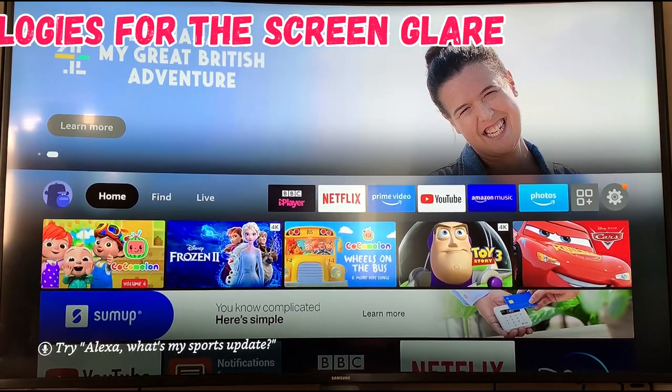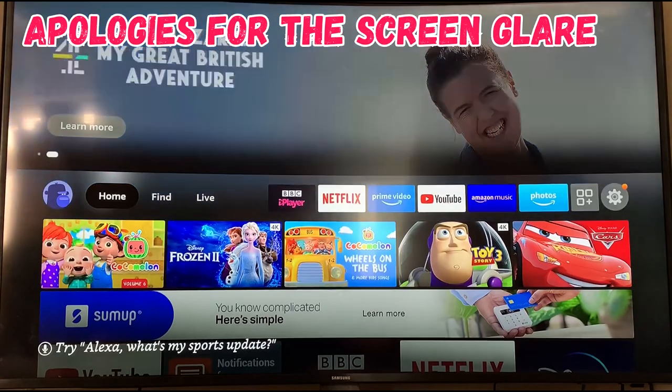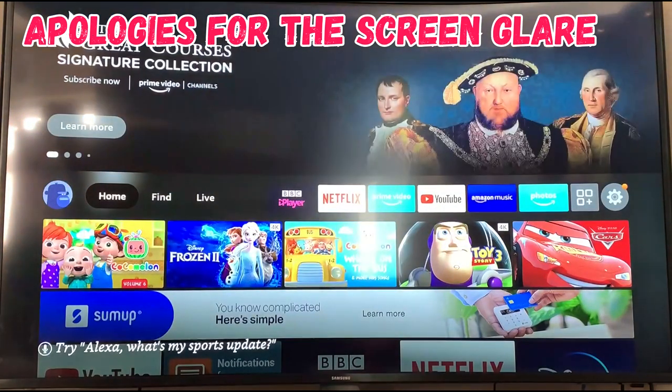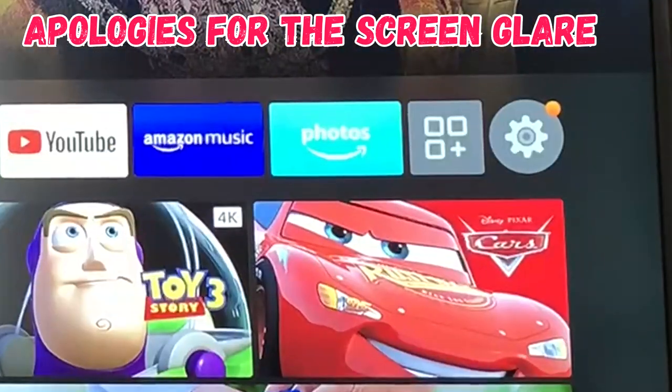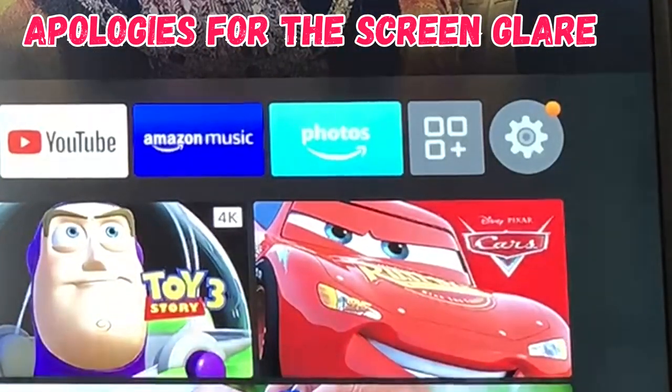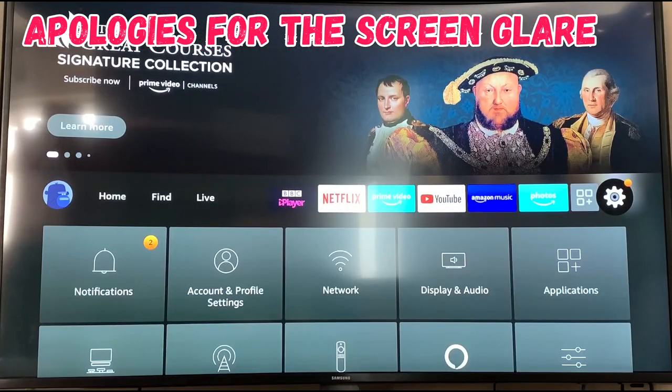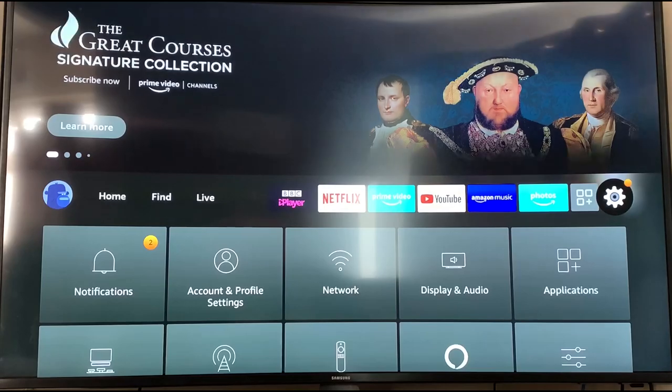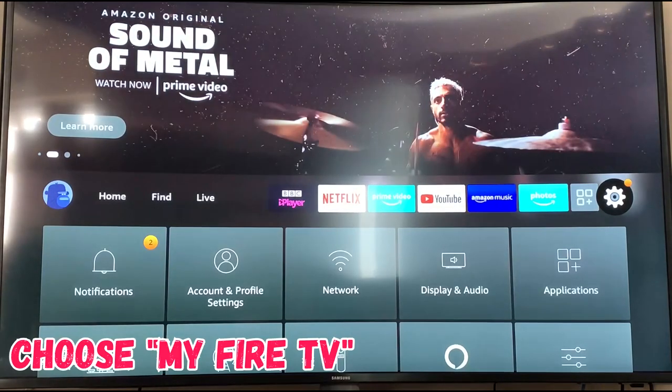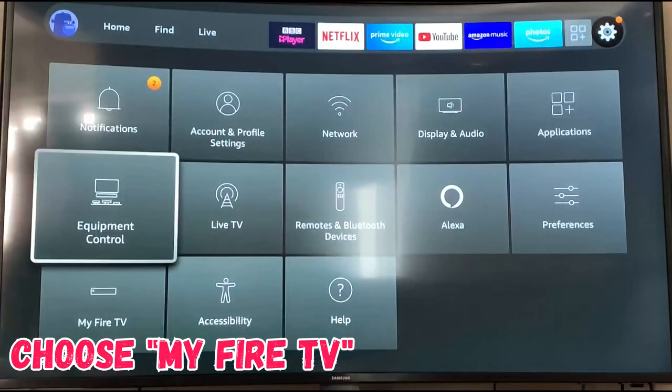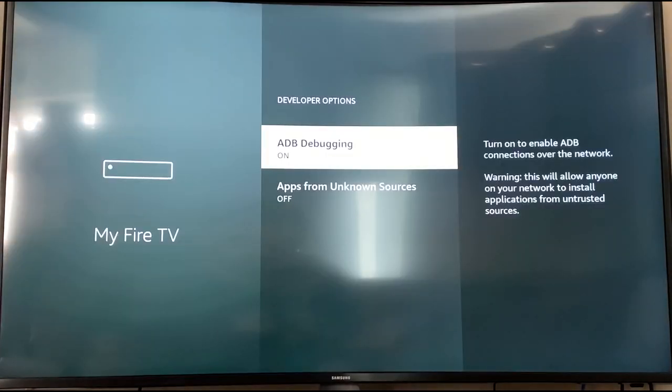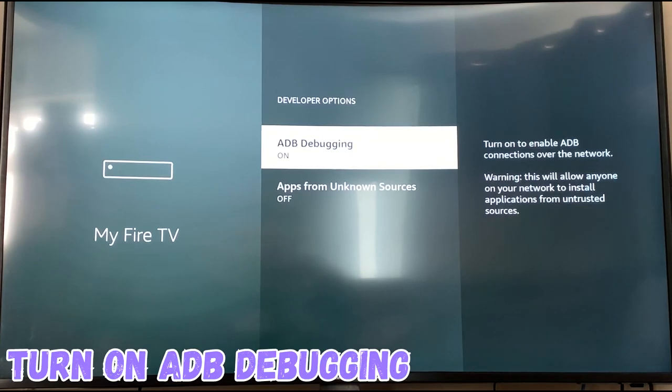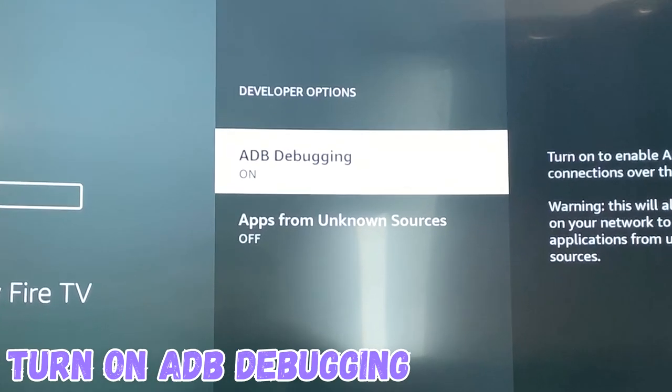For this video we're using the Fire TV. First of all we're going to want to navigate to the settings. We then want to find the My Fire TV option. In the My Fire TV options we want to just find ADB debugging and we want to make sure that's turned on.